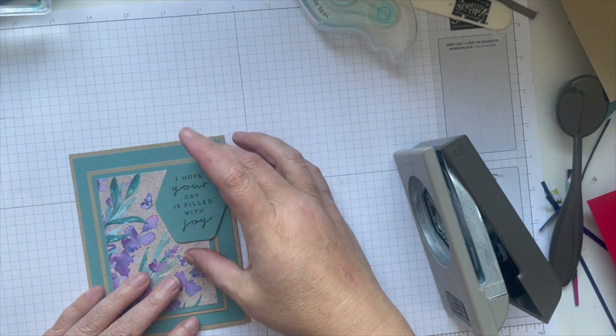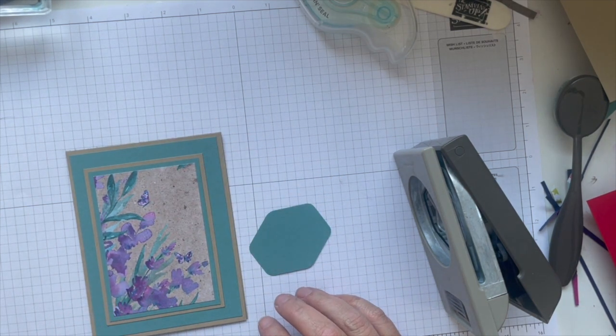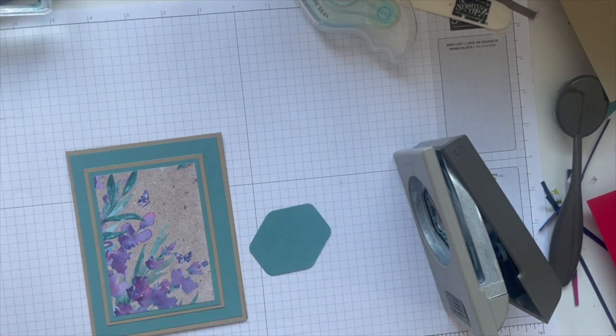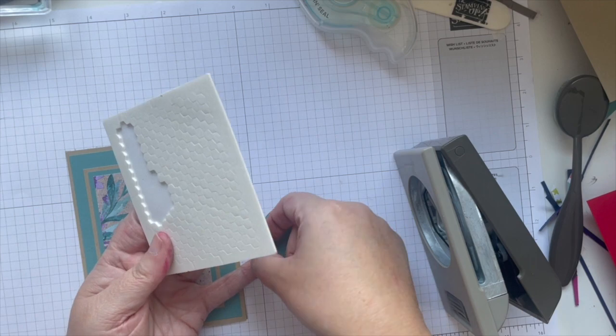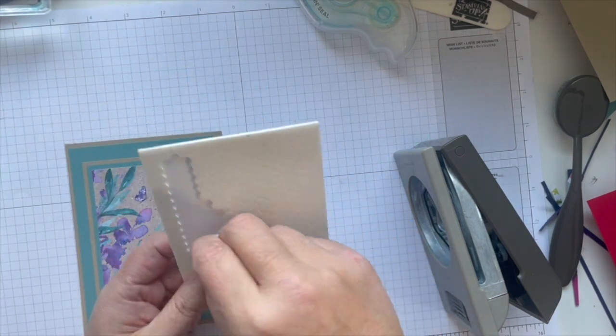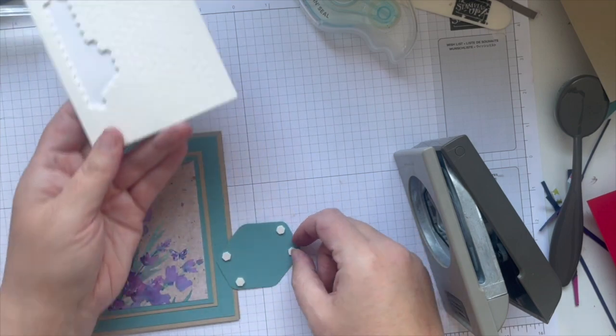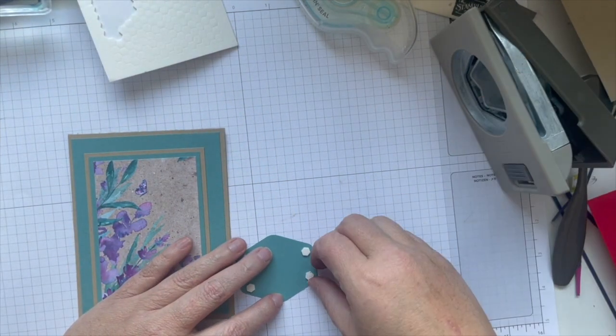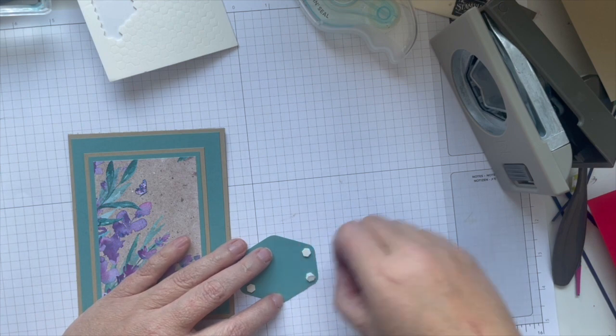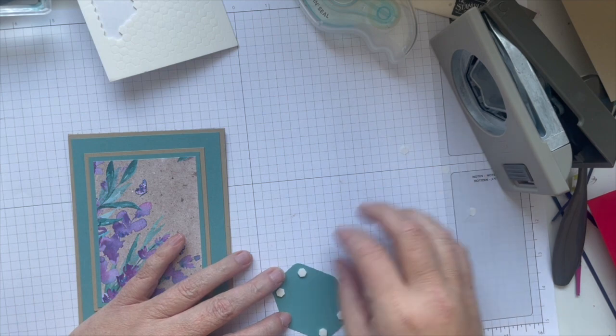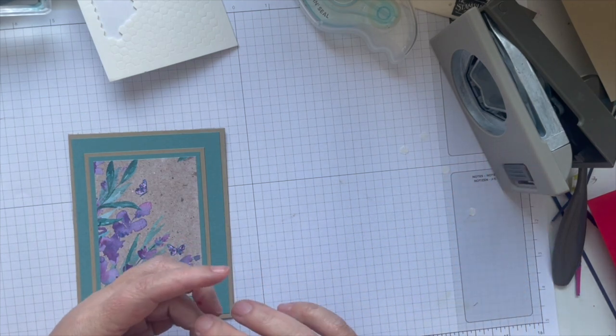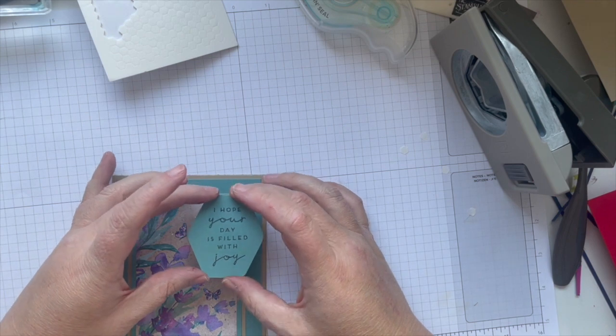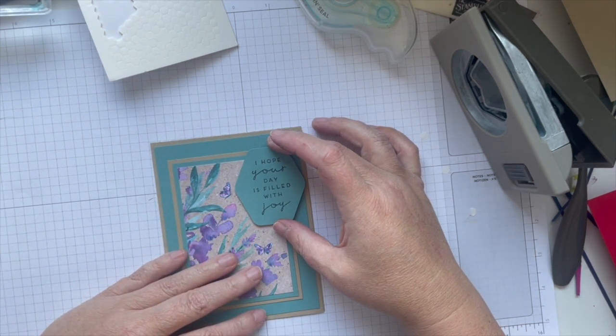This is going to fit there but I am going to use dimensionals for this one. I'm using the minis. You can use the regular size, you can even use the outside bit of your dimensionals when they start to run out.